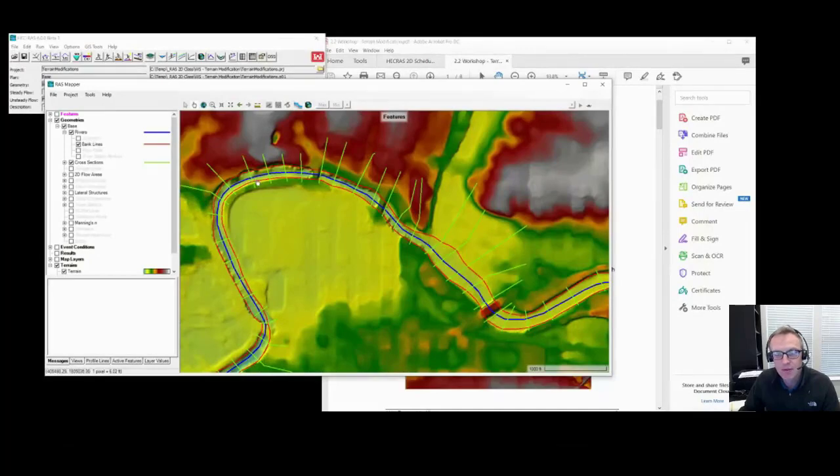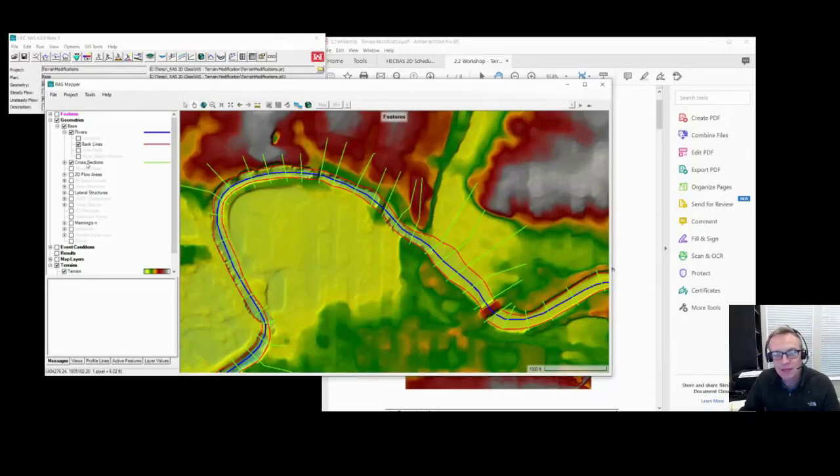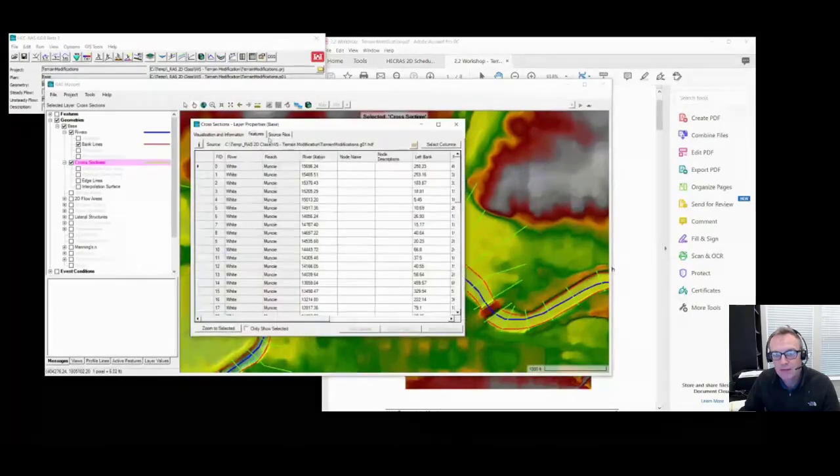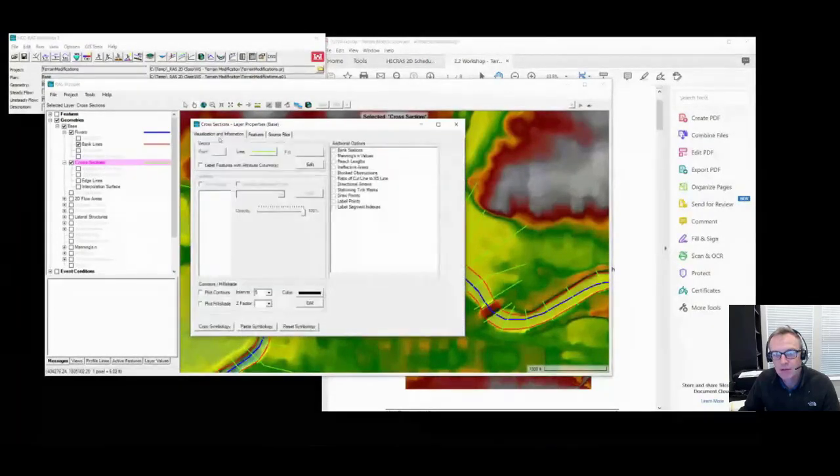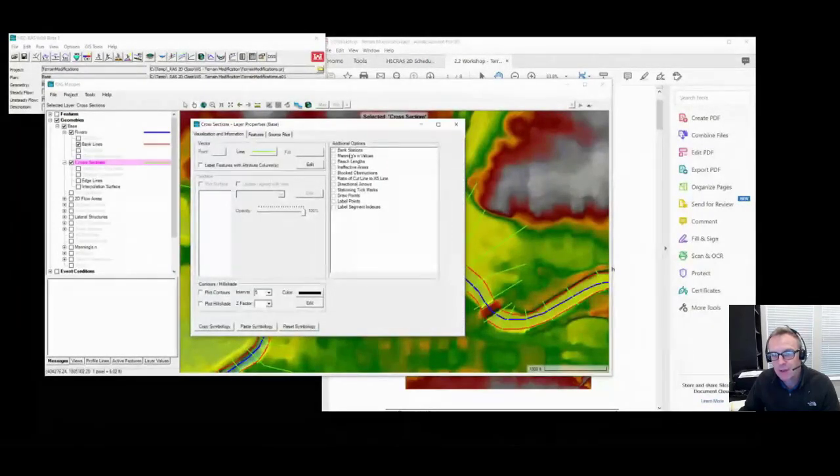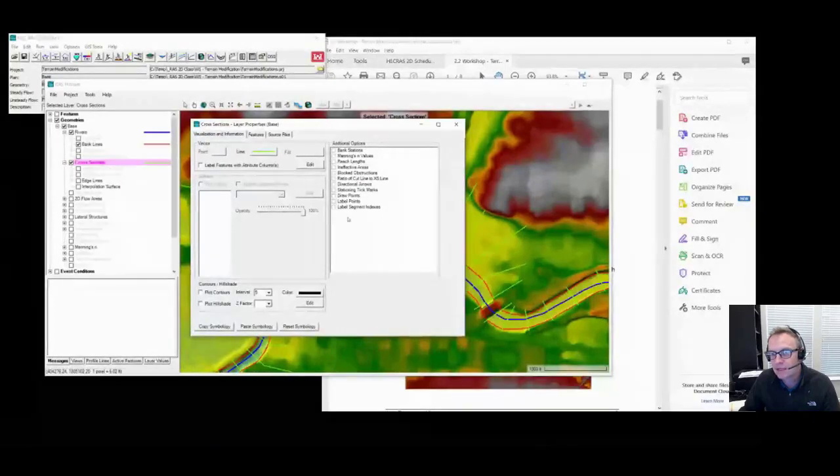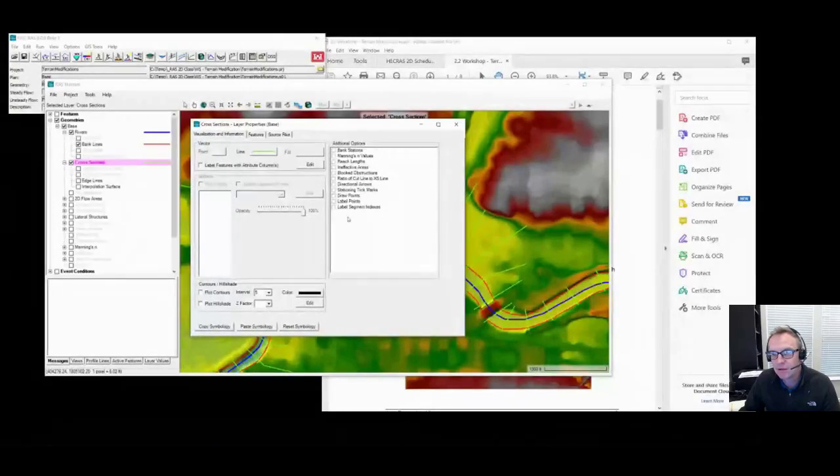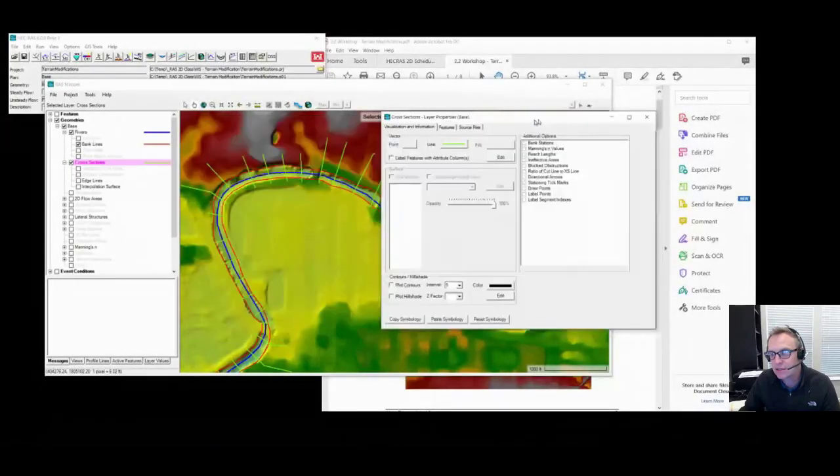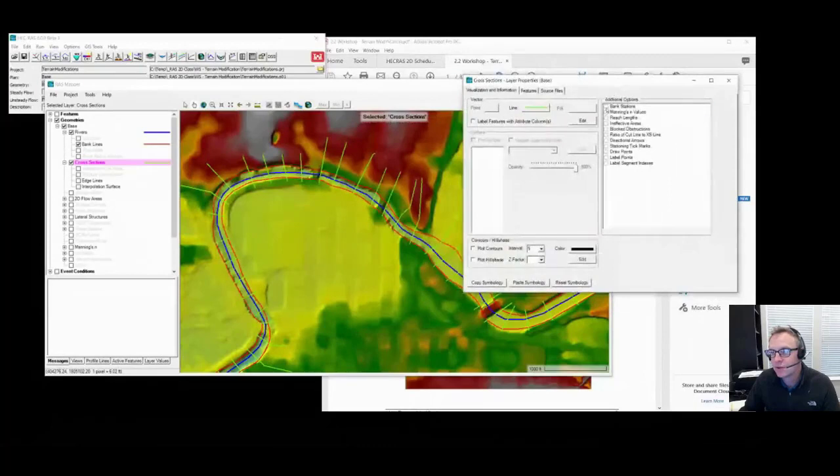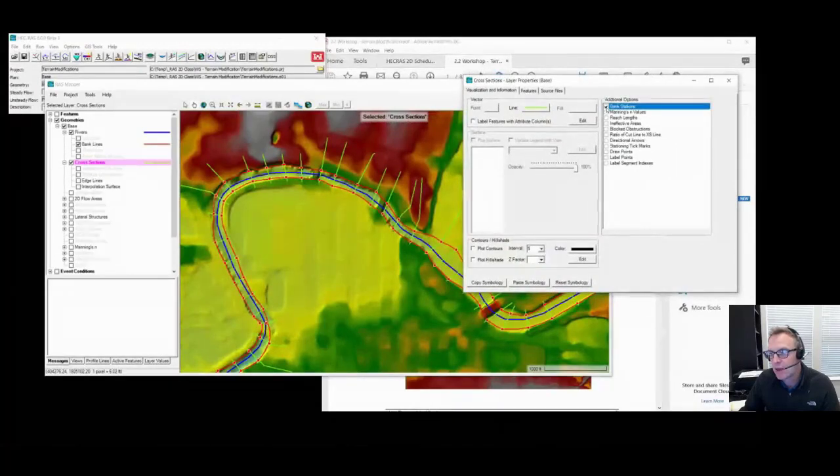Someone asked where the bank stations are. Bank stations are just properties on cross-sections. If you're looking to plot a property, you can double-click on a layer, and under the visualization information tab, there'll be some plot options. I forgot to mention these yesterday. If you want to see the bank stations, for instance, you can turn them on as a plot option.